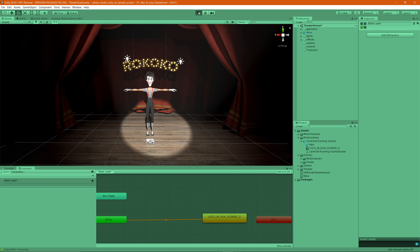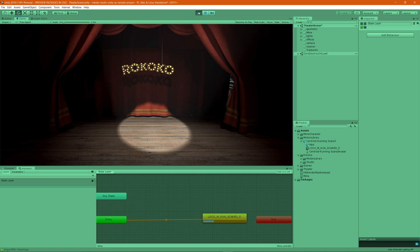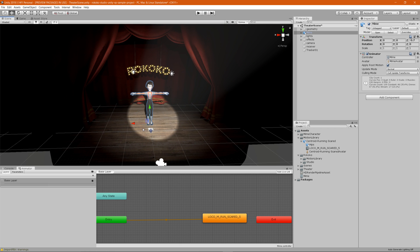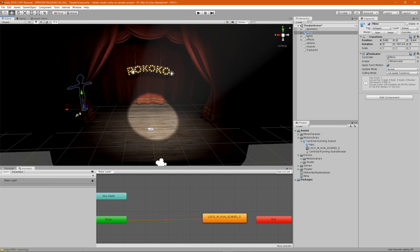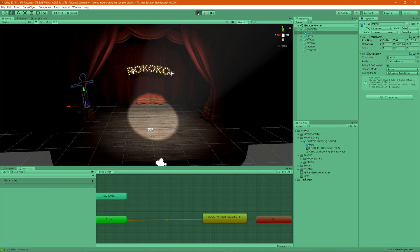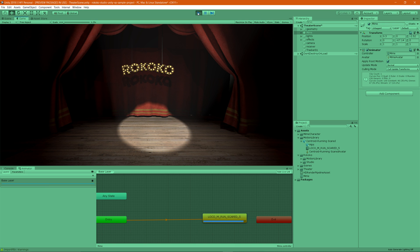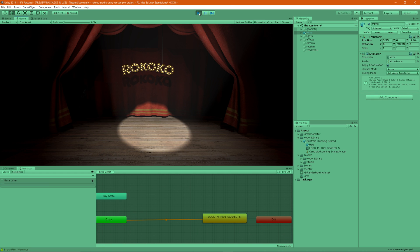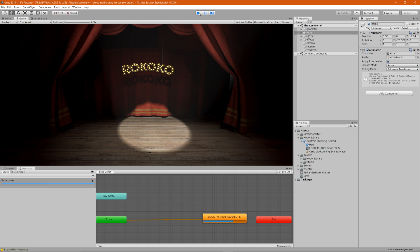Hit Play and you'll see the character now starts running away using the animation. Just for fun, we can move the character across the stage and hit Play again to see them run across the scene. That's essentially how you apply motion library animations to your characters in Unity. I hope this tutorial was helpful — I really look forward to seeing what you guys create using the motion library. Thanks for watching, catch you next time!